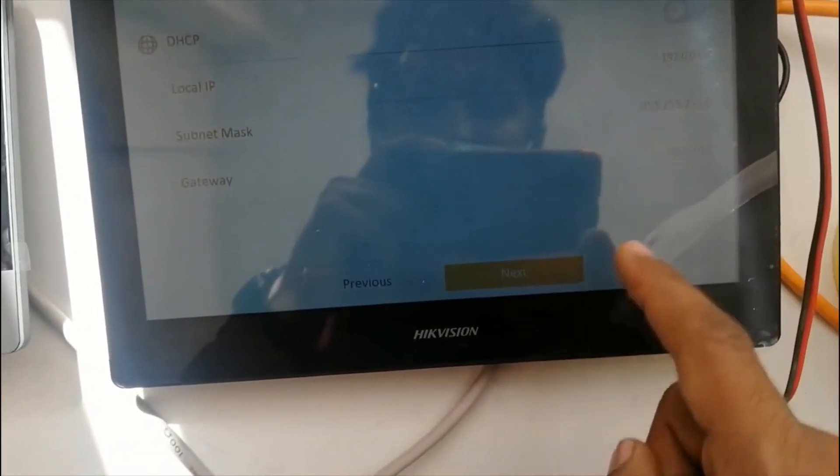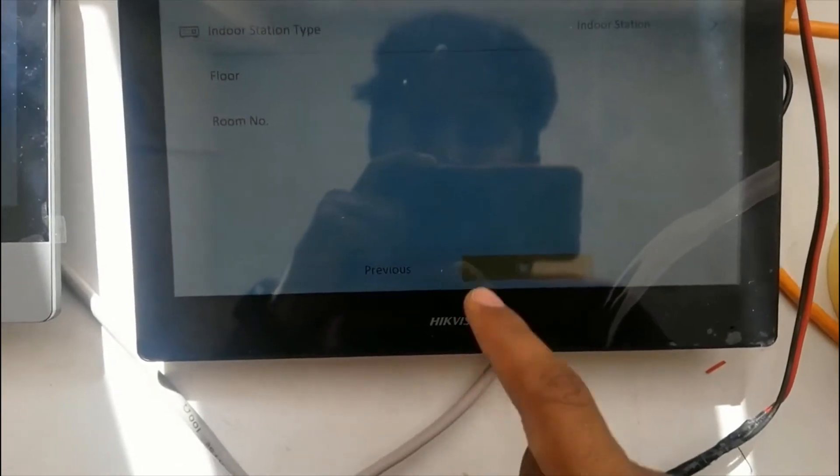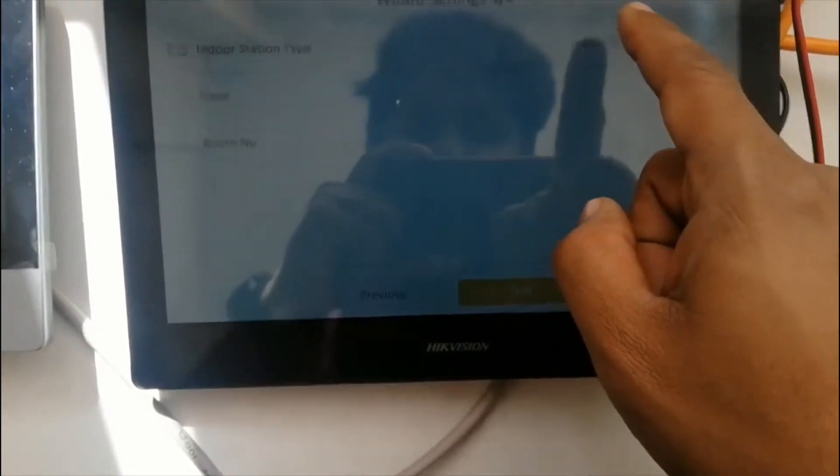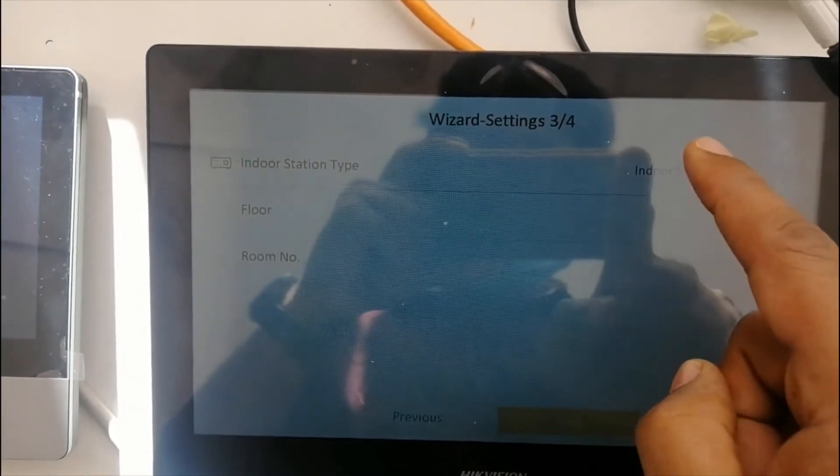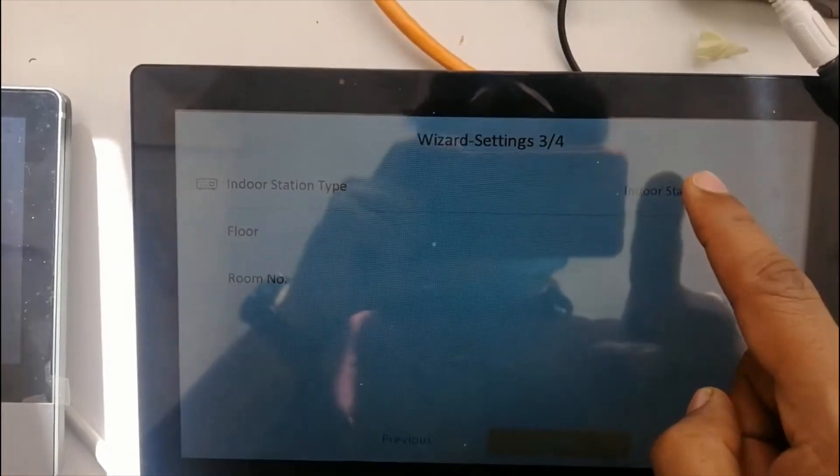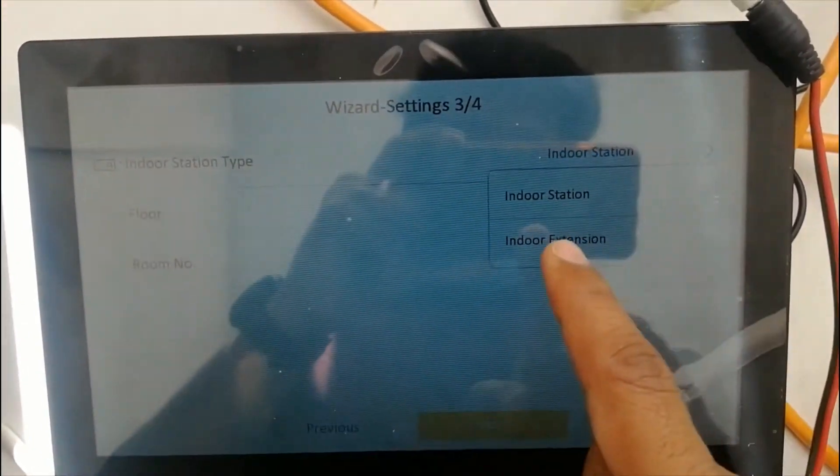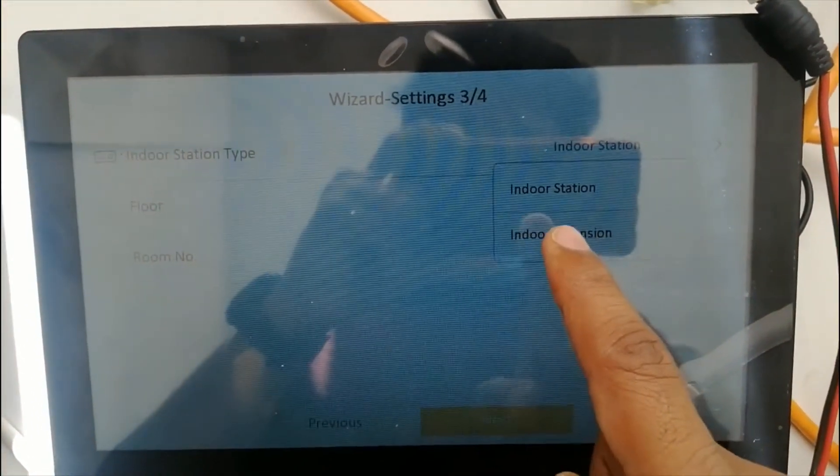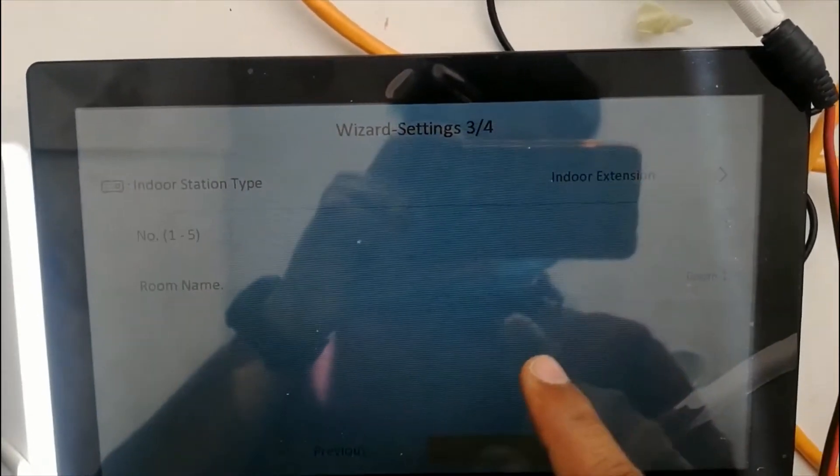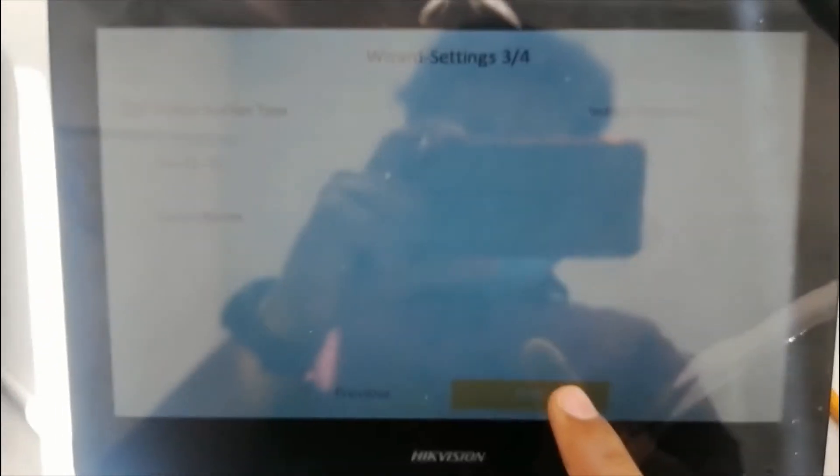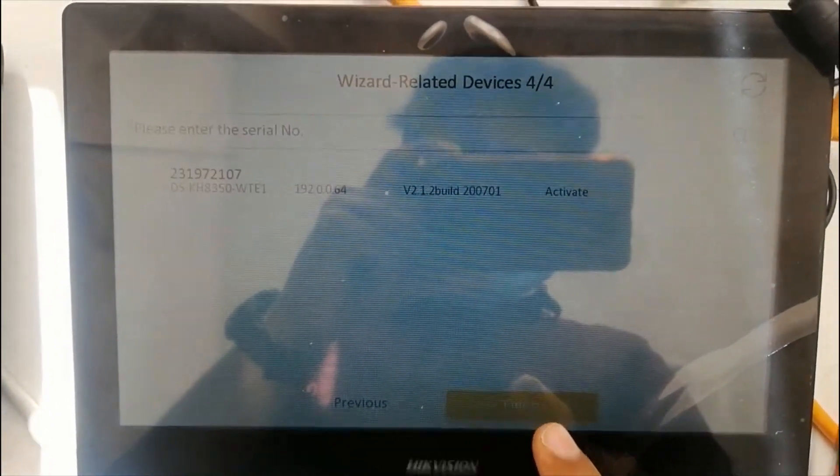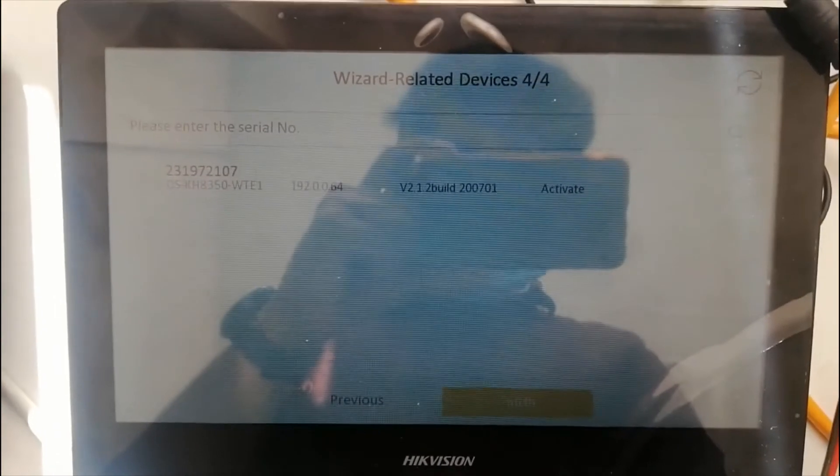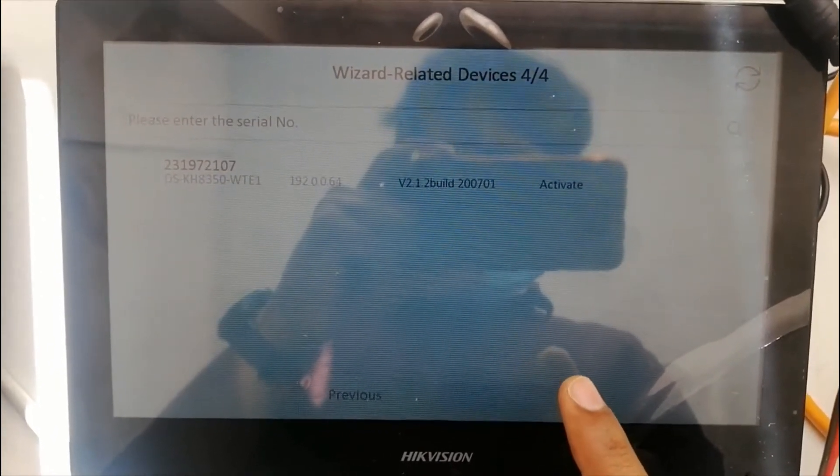Click next. This you need to change - this indoor station. Click on this, select the indoor extension. Then click next, click next, click finish.